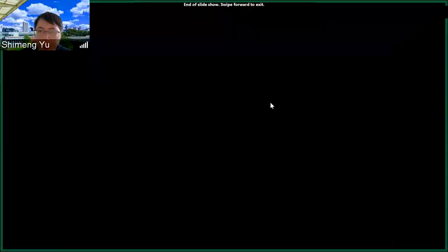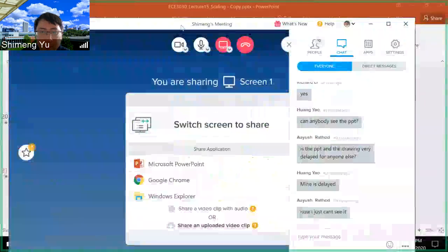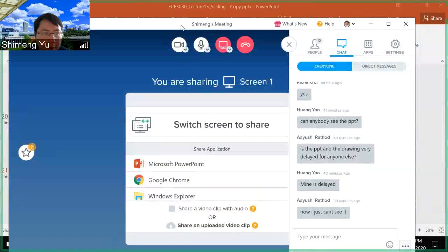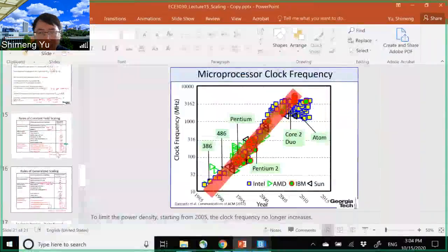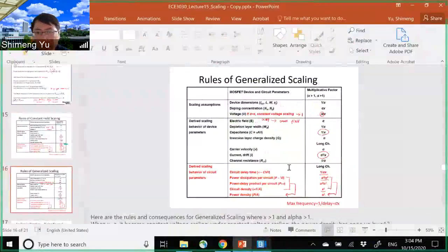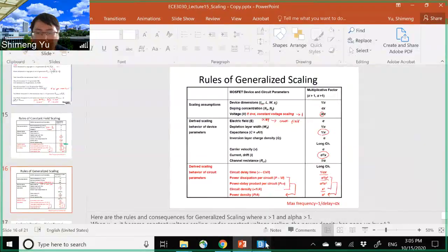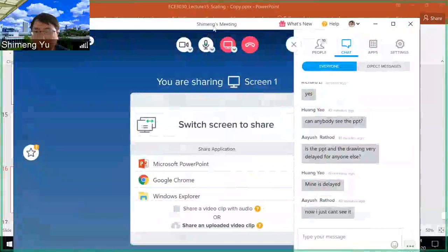This is the end of the lecture. The key points are summarized in the scaling tables, especially the generalized scaling rule which can be applied to any special case. The main parameters to care about are circuit delay and power density.